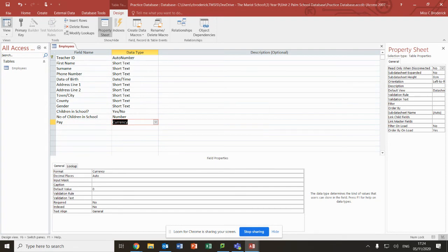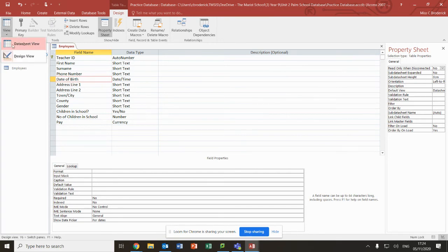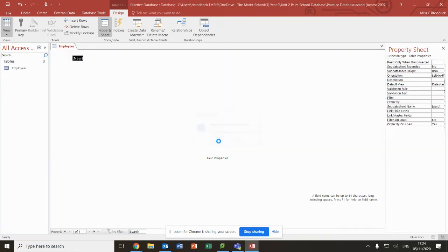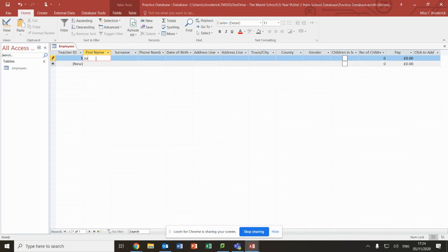Here we've got the different views. This is the datasheet view, and it says you've got to save. Yes, I will save it. So this is where you would put in the people's names.